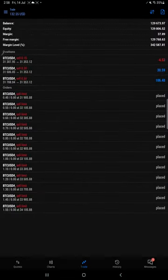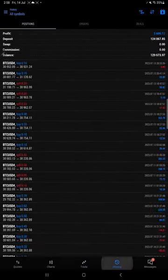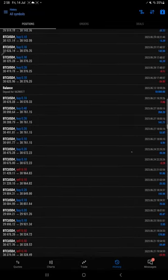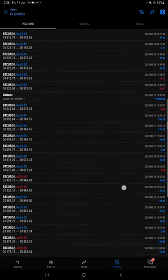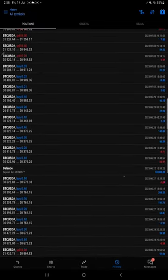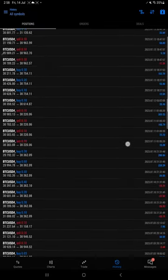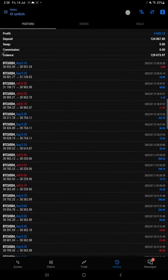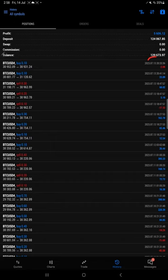Here is the trading terminal of this account. You can see all the trade records here. Started with 10,000 US dollars capital and current equity available is 129,870 dollars.